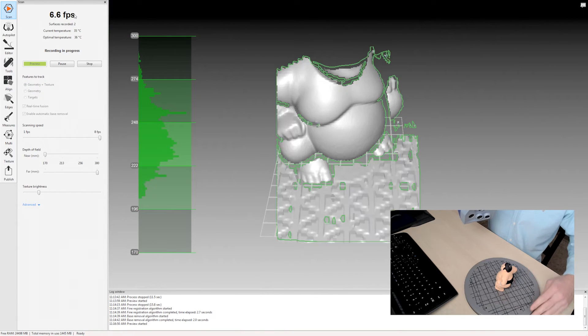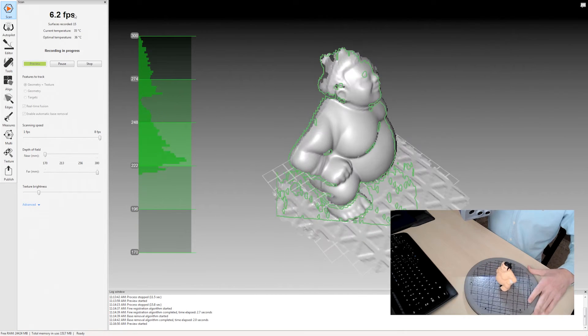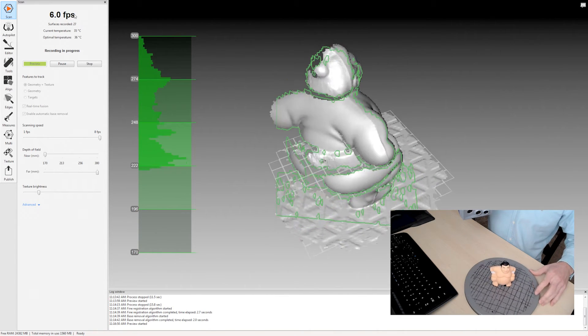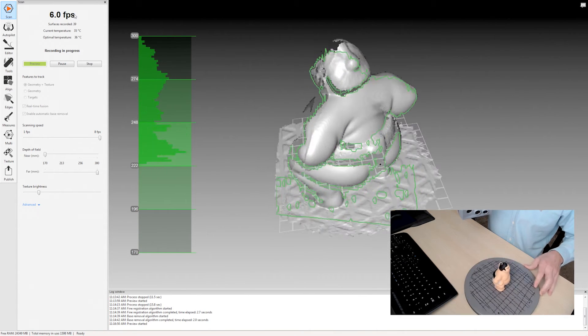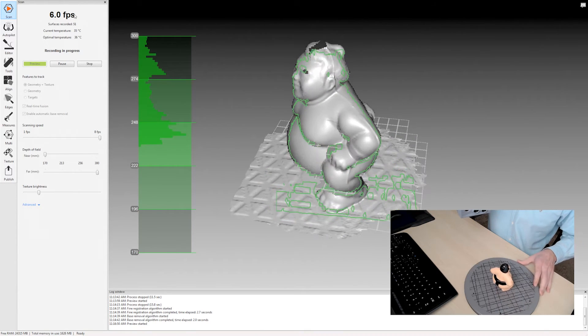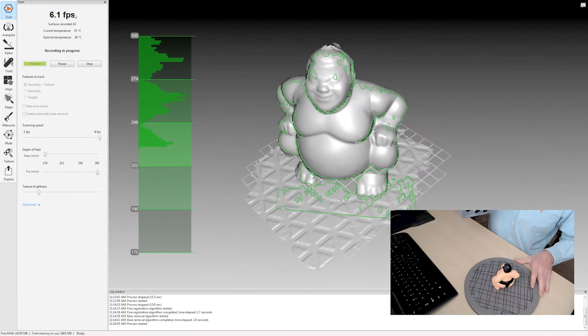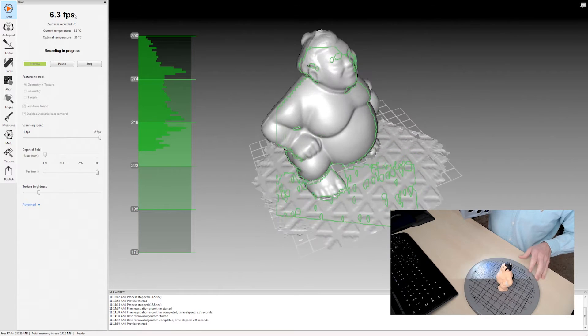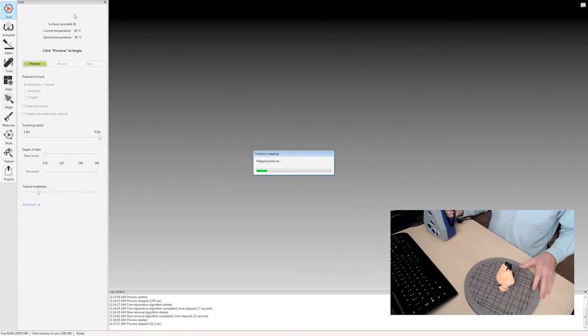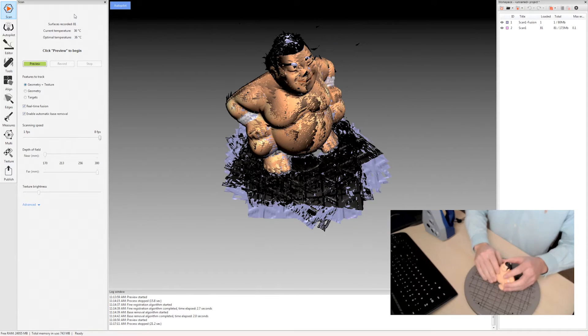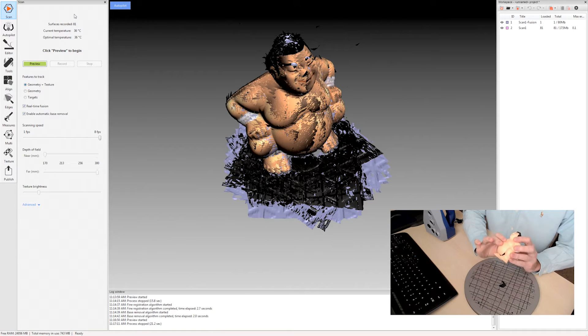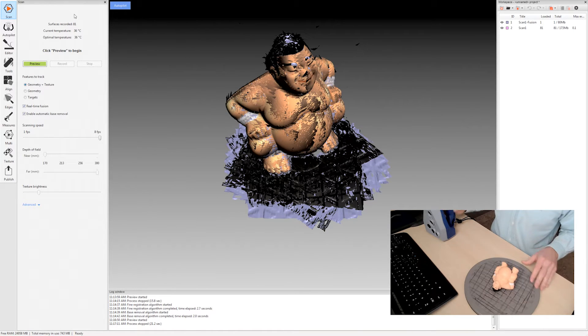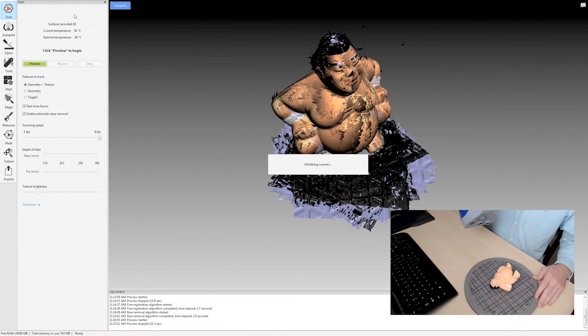I'll press up again to start scanning and you will see a preview image of the raw data that it's capturing. This is called real-time fusion and it is piecing together all the raw frames that it's capturing right now. We want the complete object so I'm going to turn this over and do another scan.